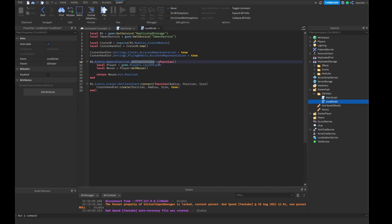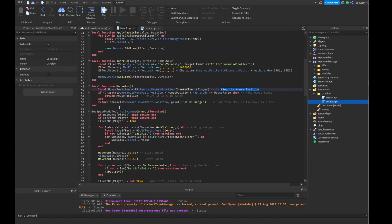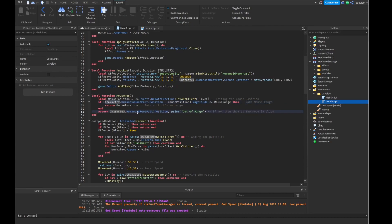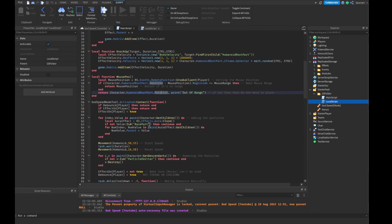We're going to do our client invoke — fire a function, fire the player, get the mouse, and return mouse hit position. So it's going to fire the mouse position once it invokes the client. Then we're going to get the mouse position and do: if character.HumanoidRootPart.Position minus mousePosition dot magnitude is less than or equal to the mouse range — which is 250 studs — then we're going to return the new mouse position. If it's not within 250 studs, we're going to do it in place using our default position, then print 'out of range'.